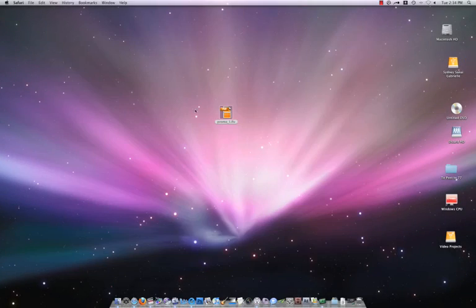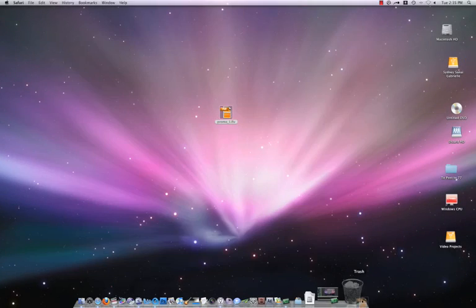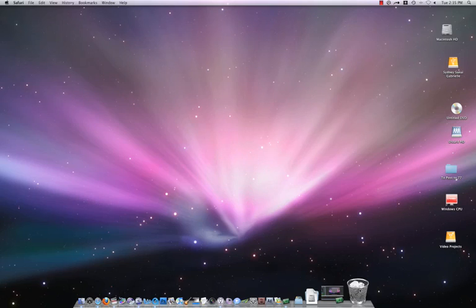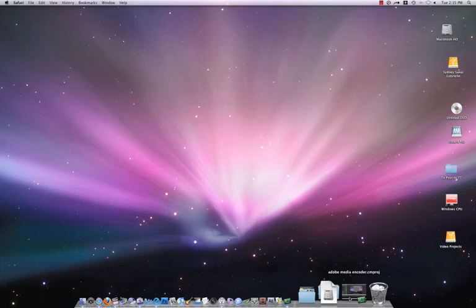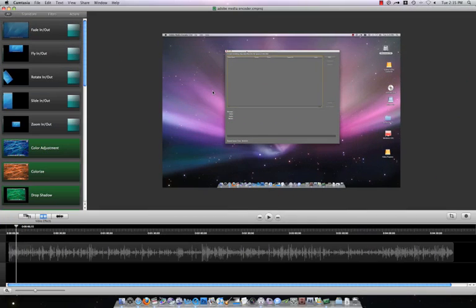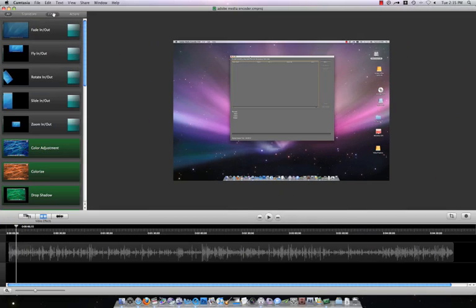All right, I'm going to do a quick tutorial on Camtasia. I just downloaded it, it's brand new, version 1.0, and I made my first tutorial.